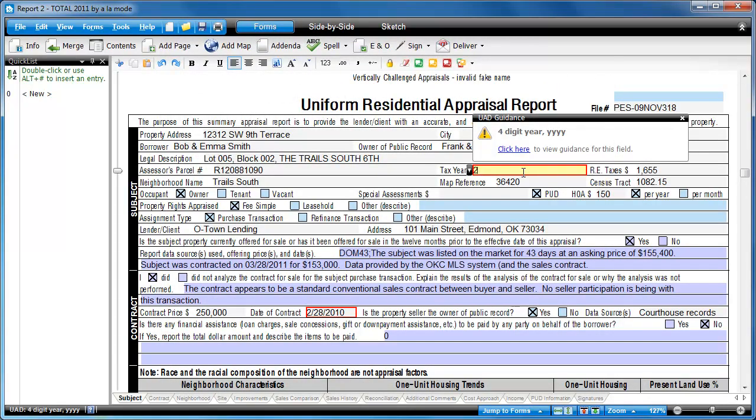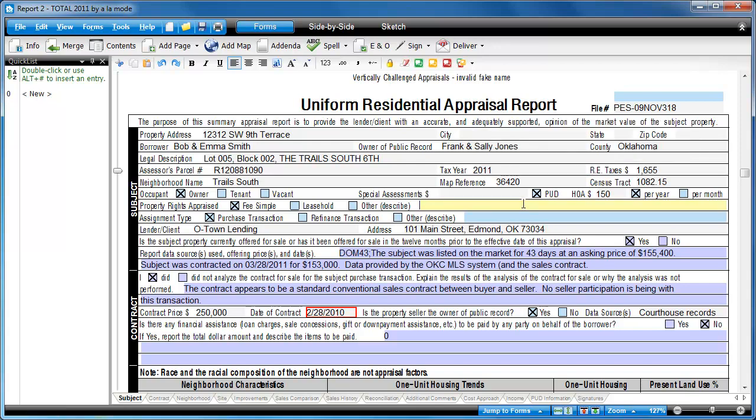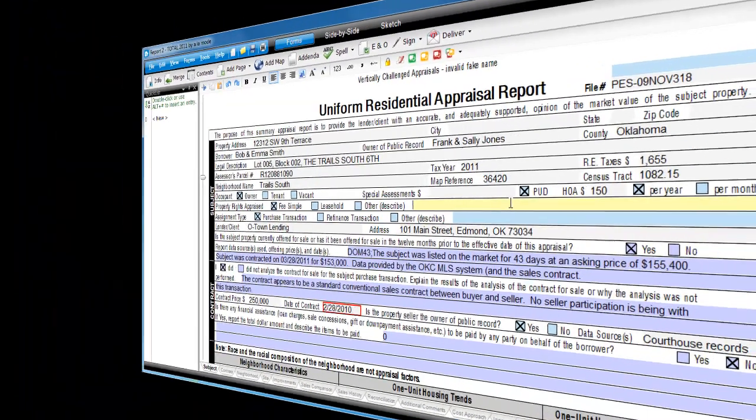Our Total 2011 UAD solution is available now in the Alamode labs for anyone to try. The update for Total is available now, and the update for WinTotal Aurora will be available in May 2011.